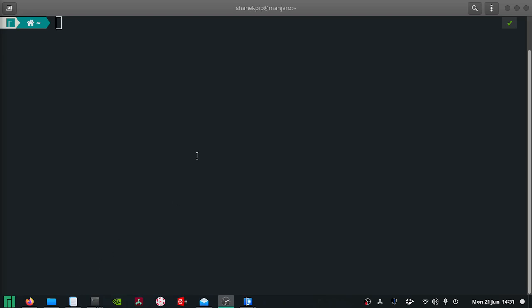Hi everyone. Today I'm going to show you how to set up Odoo with PostgreSQL, nginx, and pgAdmin4 using Docker. I did show another video which ended up being about two hours long, so I'm just going to run through it today and try to make it a lot quicker for you.